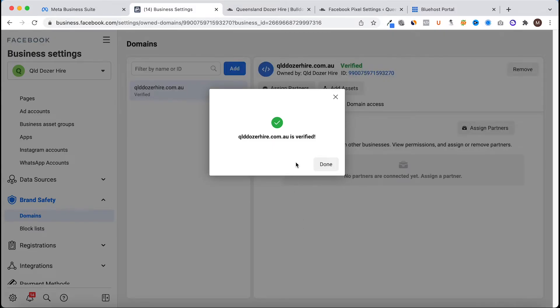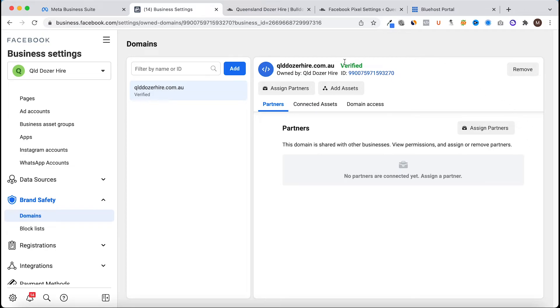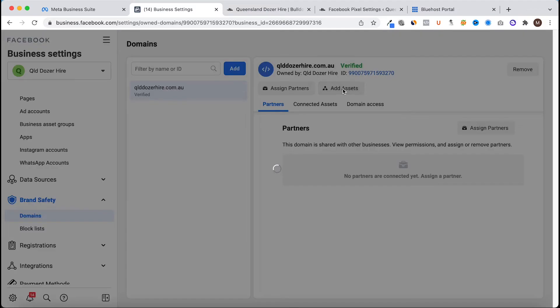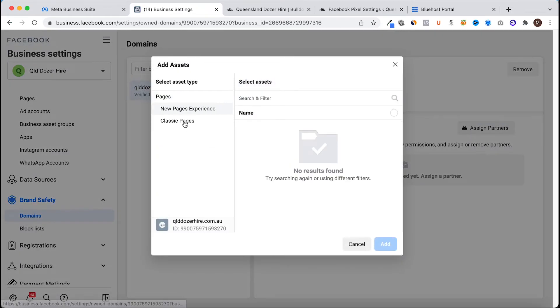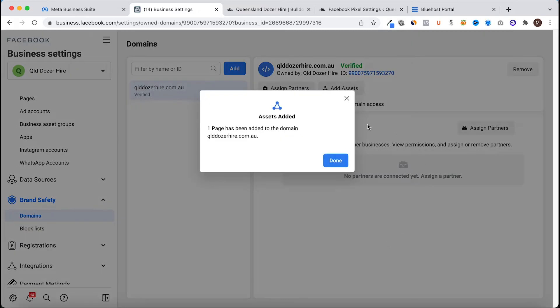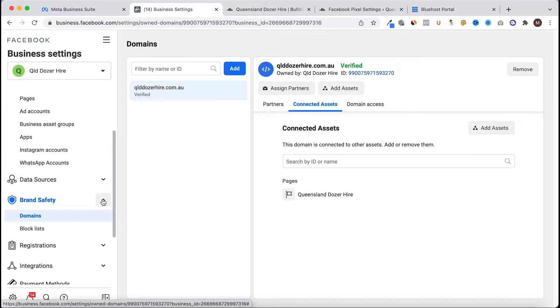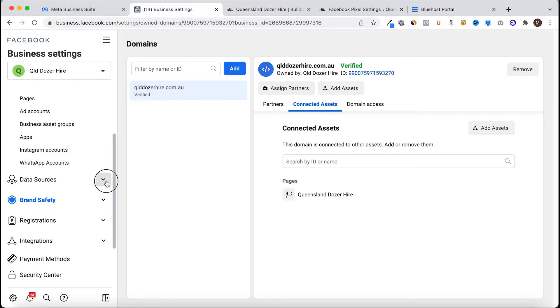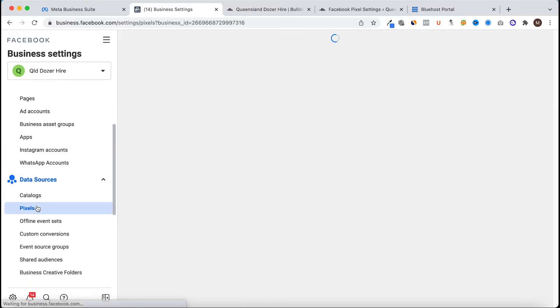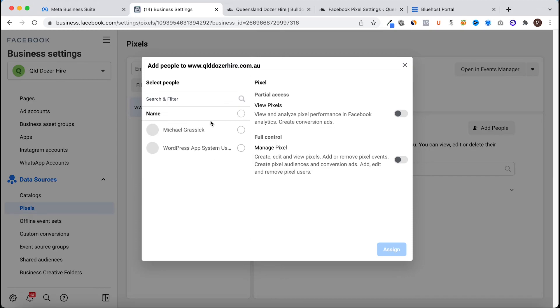Awesome, so we are verified. From here I'm just going to do a few more steps and our pixel will be fully ready to start capturing data. We will click done and the first thing I'm going to do is add an asset to this domain name and that will be the page. So I'll add that asset in which is now connected. I'm going to go back to data sources, I'm going to go to the pixel, click on our pixel, and I'm going to add people to that pixel. I'll add myself and give myself full control to manage the pixel.